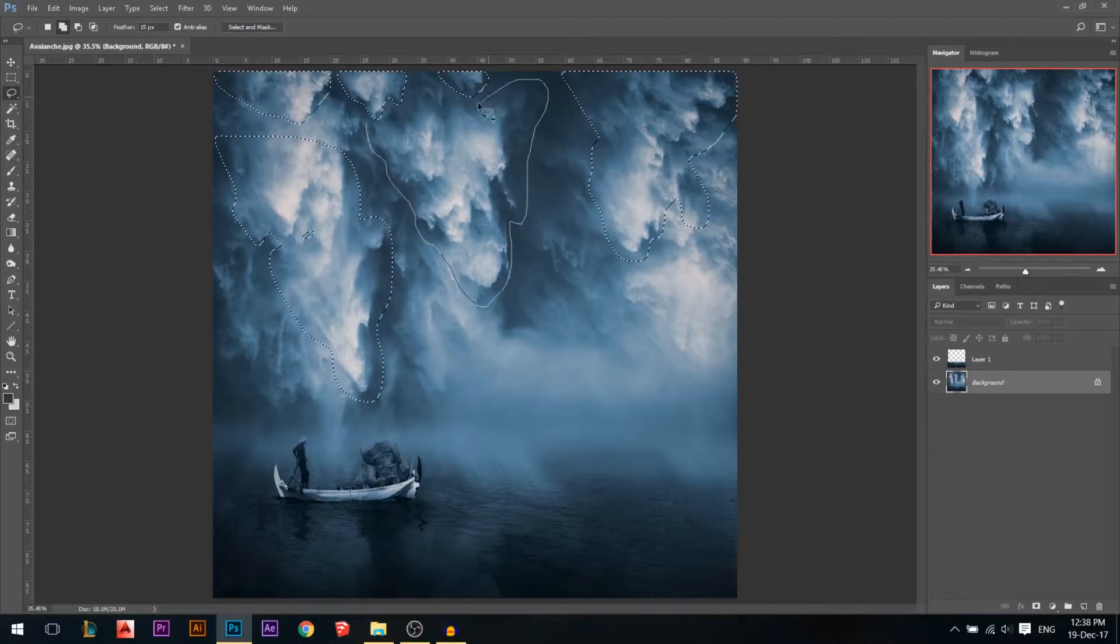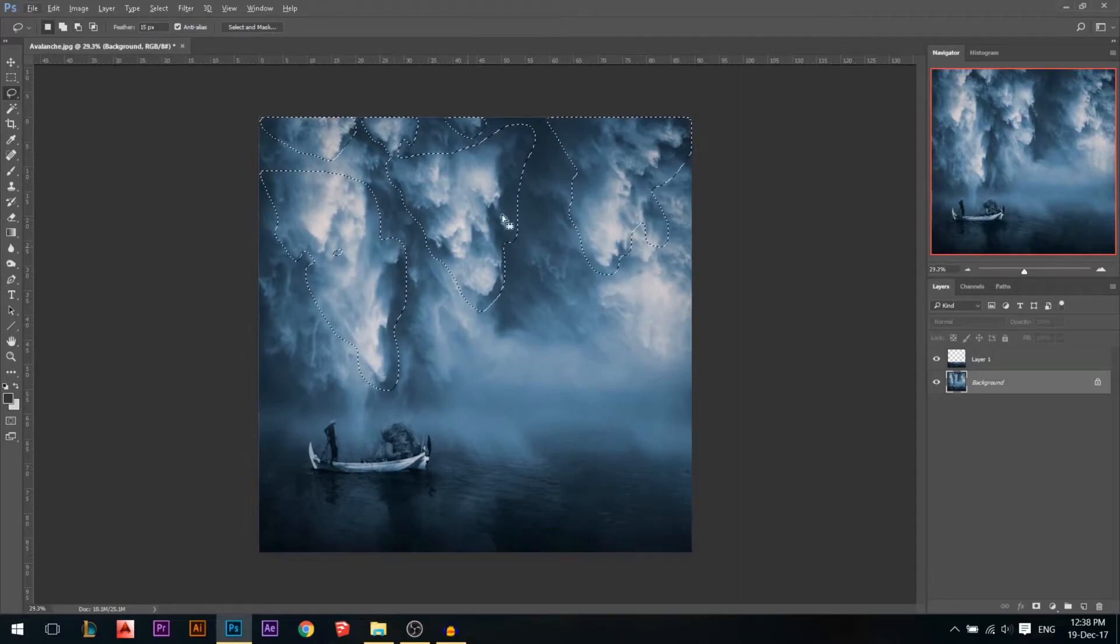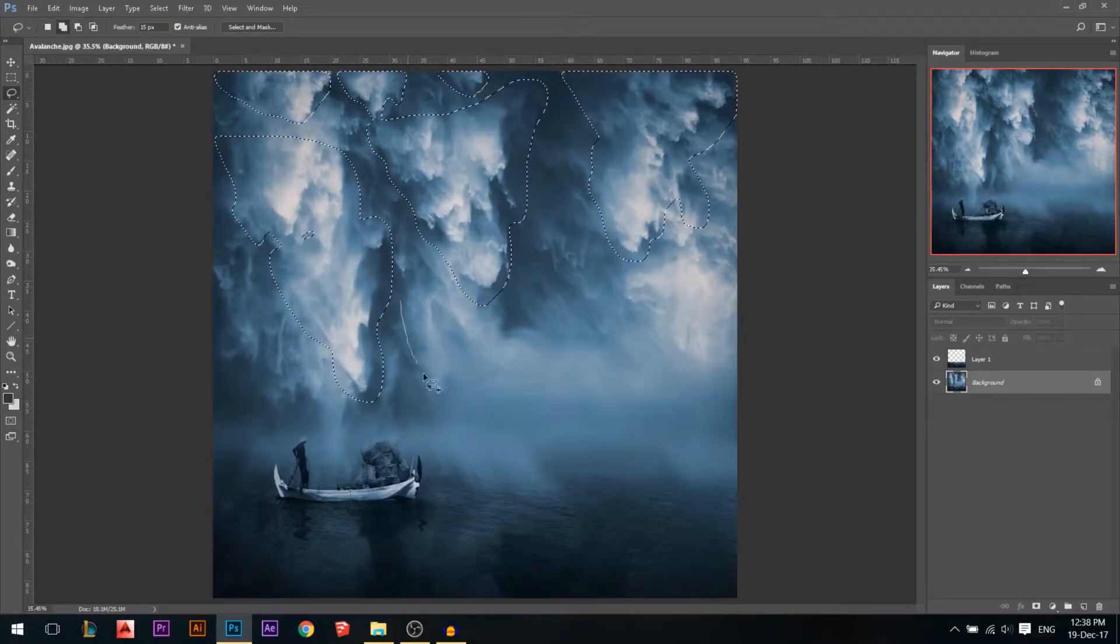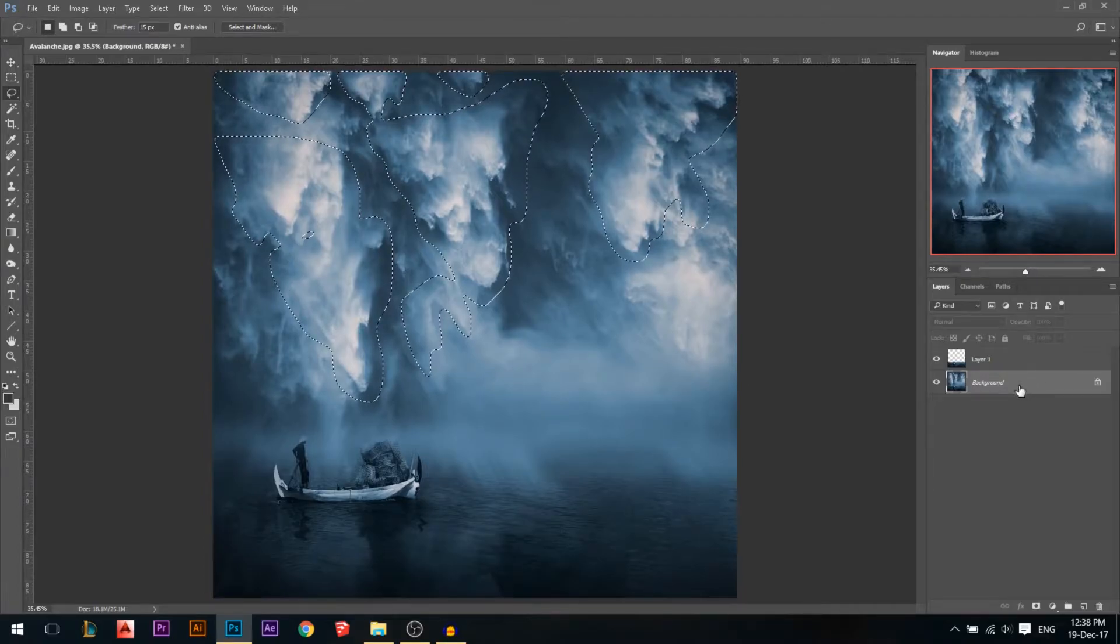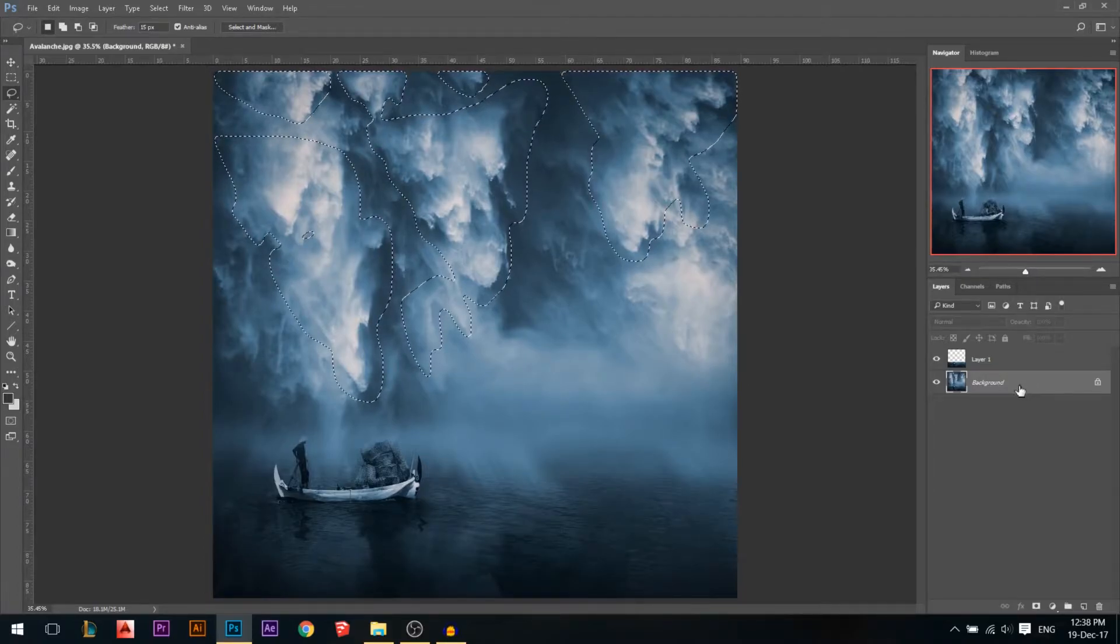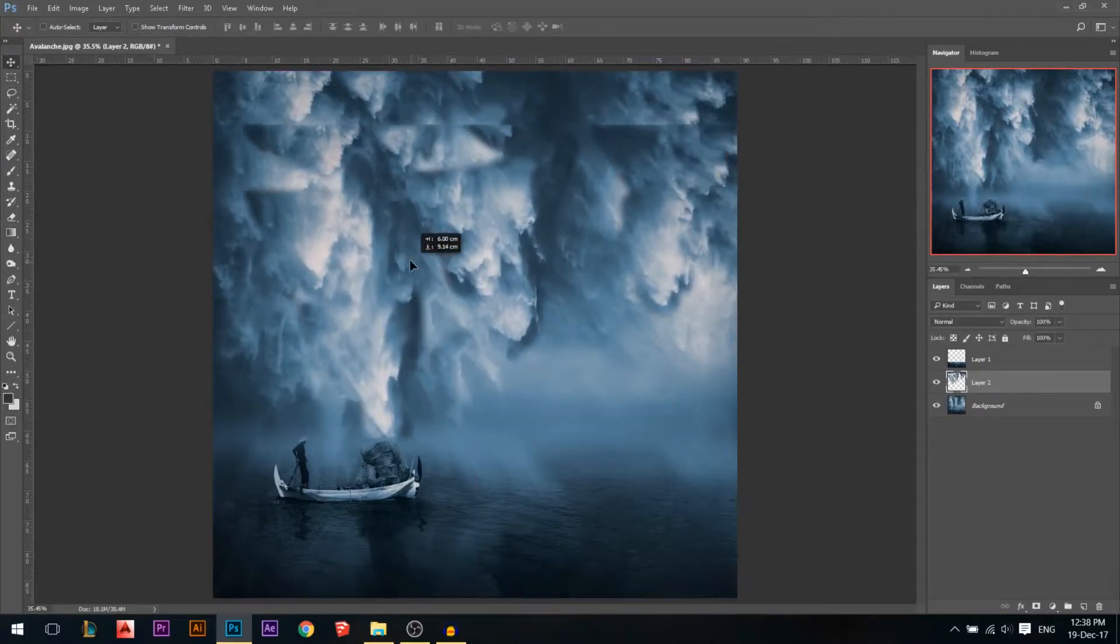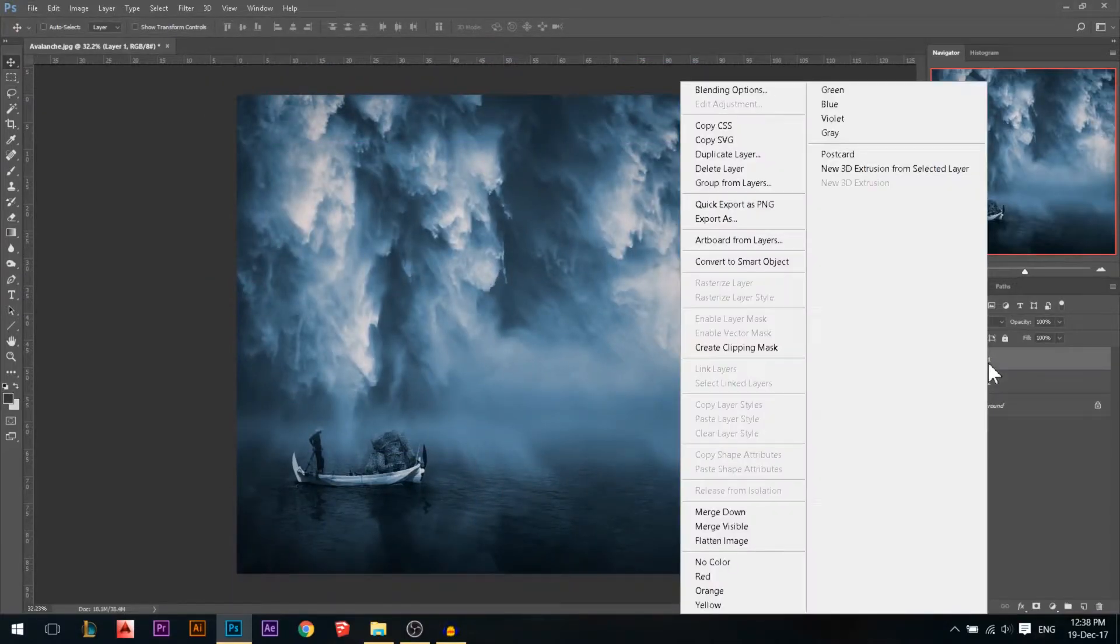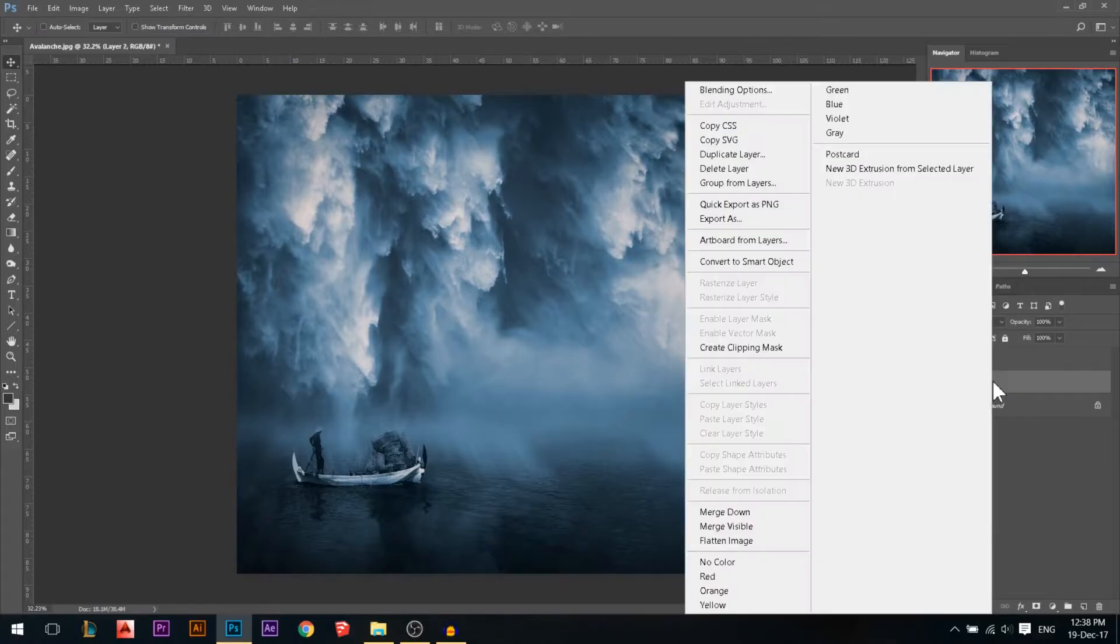Okay, I guess we're done now. I'll add this one, and then on the background layer I'm gonna hold Ctrl, press J. This will make a new layer as you see of what we just selected. Okay, then make sure, this is a must, to convert them to smart objects.